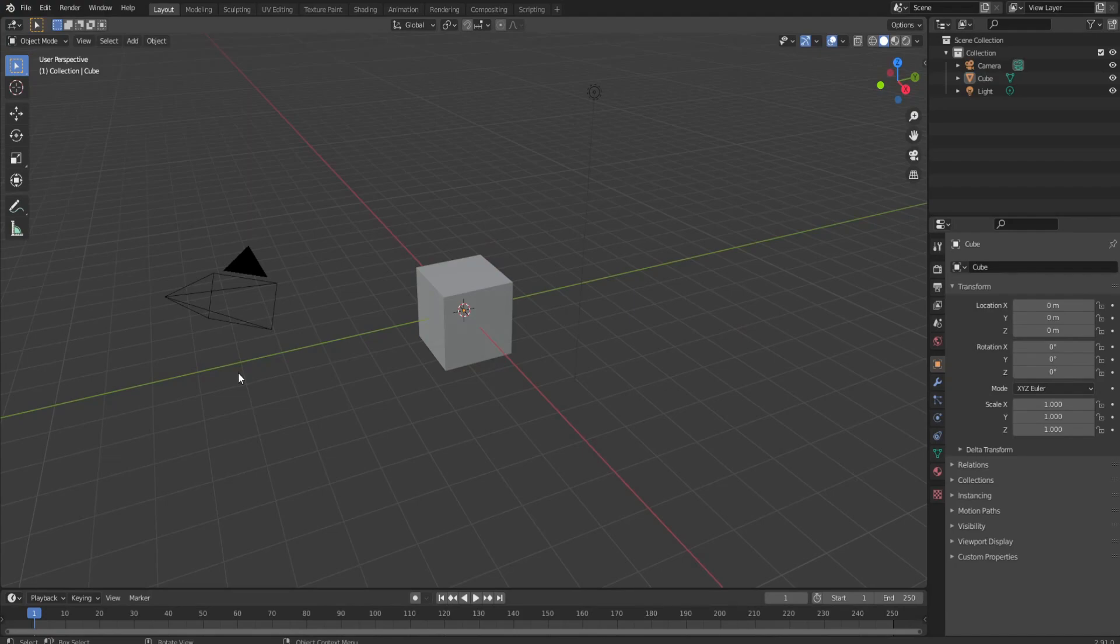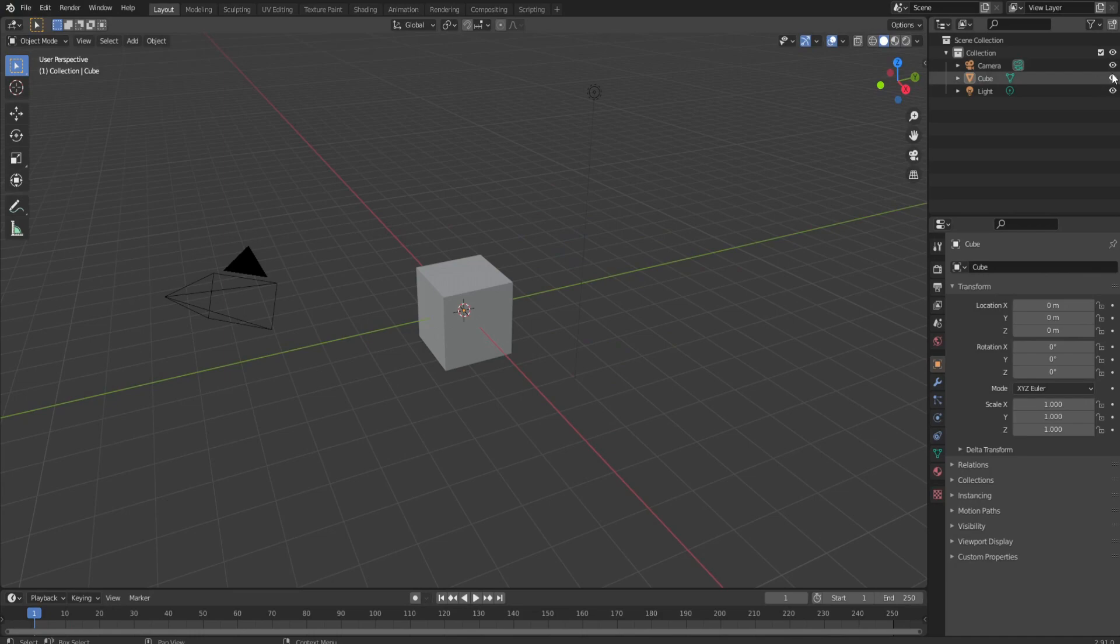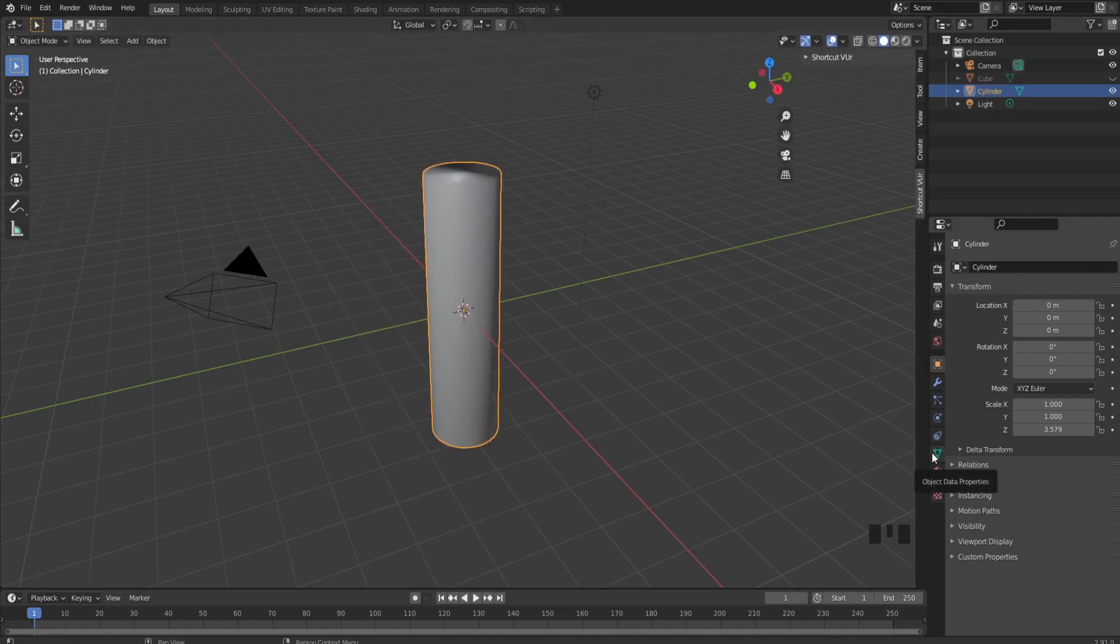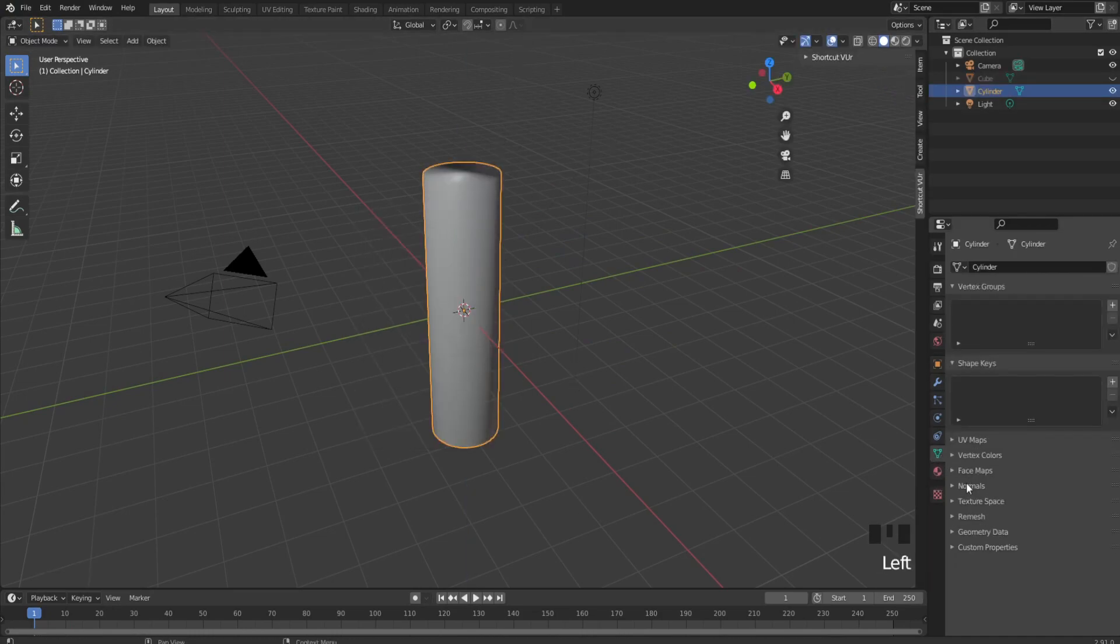Okay, hello! Today we're going to make a lightsaber so you can murder some younglings. Step one: hide the cube and add a cylinder, set it to smooth, and go to the data properties.